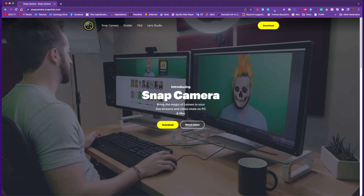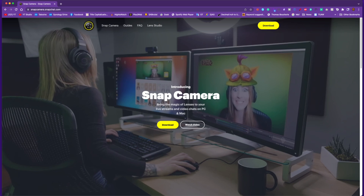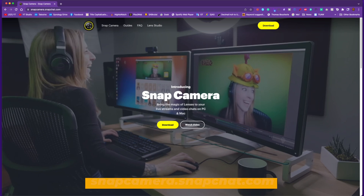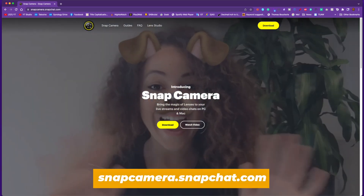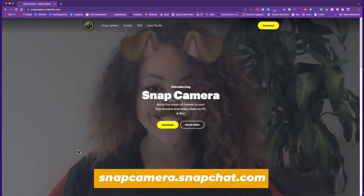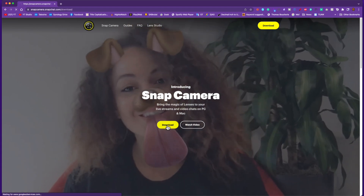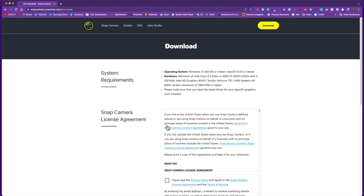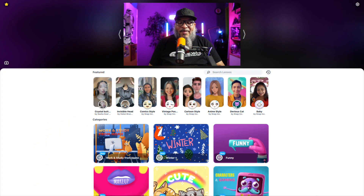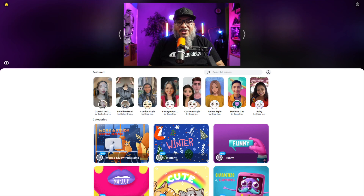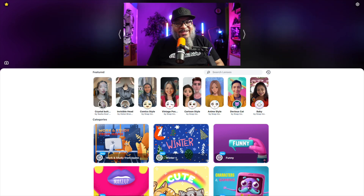The first thing you're going to want to do is head on over to snapcamera.snapchat.com — I will put a link in the description. You're going to click the yellow button to download Snap Camera and just double-click to install. Here inside the Snap Camera interface, I'll show you how to install some of these lenses. But before we do that, let's take a look at the settings.